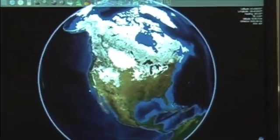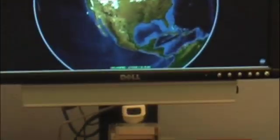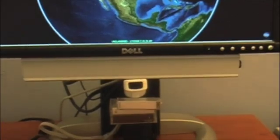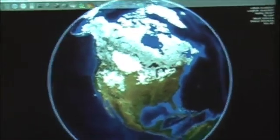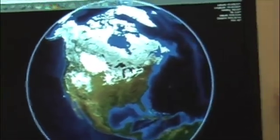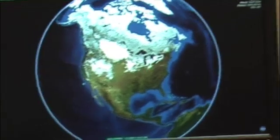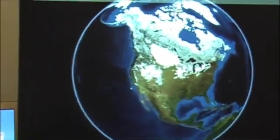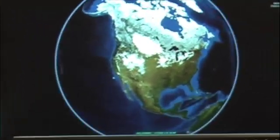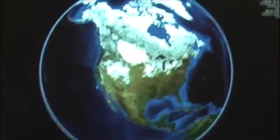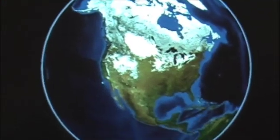Okay, here we have NASA WorldWind. Right below the screen is the Wiimote. And as you can see, as I move around the screen, the globe changes a little bit. It's a little bit hard to see at this range, so I'm going to go ahead and zoom in.